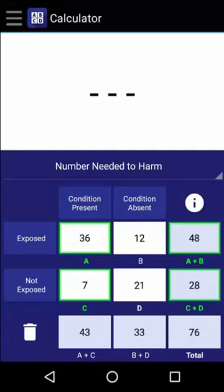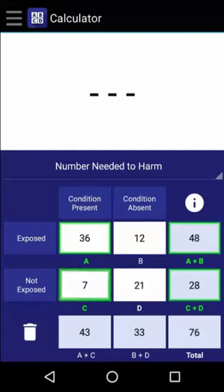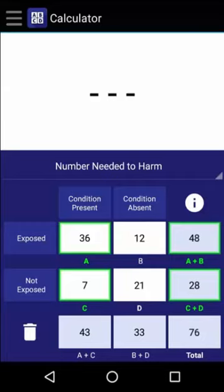The incidence of the condition in those who ate contaminated chicken is 36 over 48, which is 75%. Whereas the incidence of the condition in those who did not eat any chicken was 7 over 28, which is 25%. By subtracting the incidence of the condition in those who were exposed by the incidence of the condition in those who were not, we find that the attributable risk is 50%.